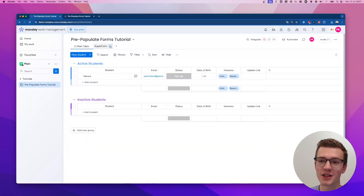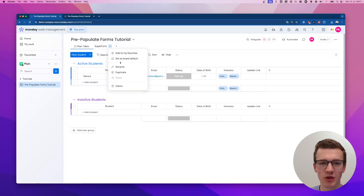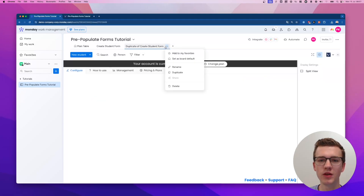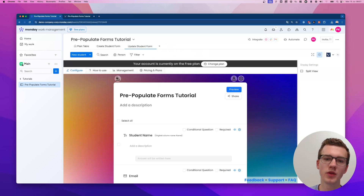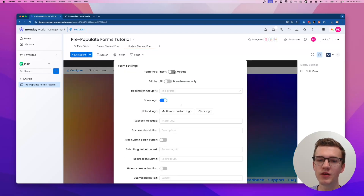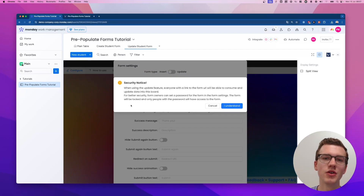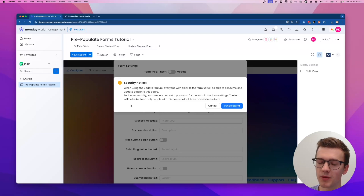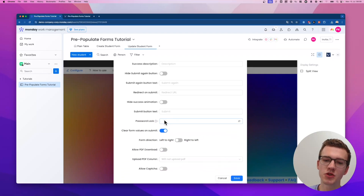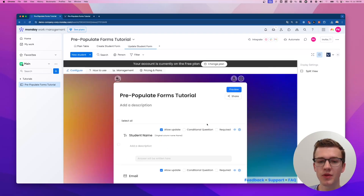We have a form that creates the record — let's call it 'Create Student Form'. We're going to duplicate this one and call the duplicate 'Update Student Form'. There's one big difference: in Settings there's a toggle between Insert and Update — we're going for Update. There's a security notice reminding you that people can update things in your board, so make sure you actually want that. Click 'I Understand'. You can also lock it with a password if you only want to show it to certain people. Save and now it's an update form.